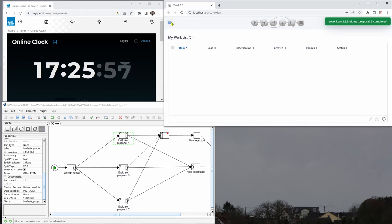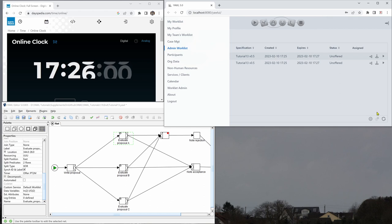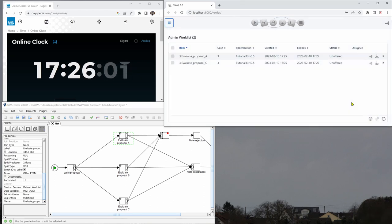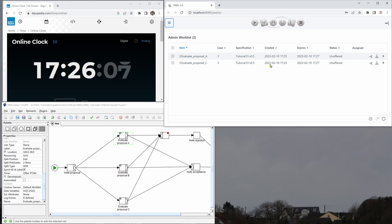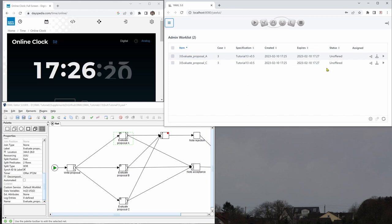Go back to the admin work list and now we see we have still two work items here. They are still unoffered and they expire at 1727. So now let's wait for it. We have to refresh it from time to time.